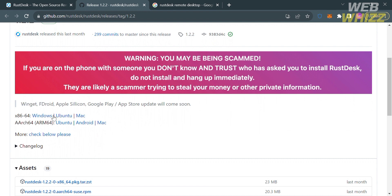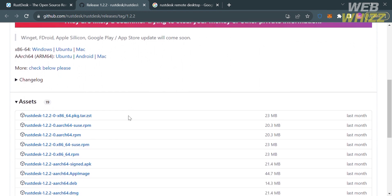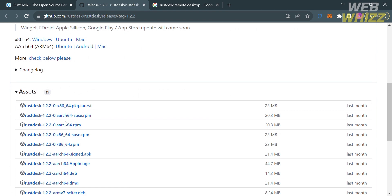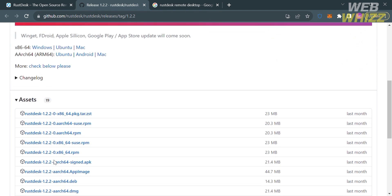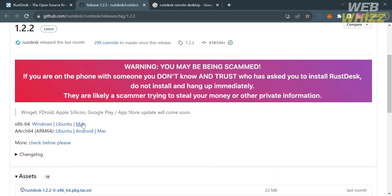Below the warning note, it will show you links for Windows, Mac, and Android. Below the assets, you will see files you can download for RustDesk using your mobile phone. If you are using a Windows device, click the Windows hyperlink text. Upon clicking it, the file will begin downloading and you can see the progress in the top right corner of your browser if you are using Chrome. After downloading, click on the file to start installing the RustDesk application.